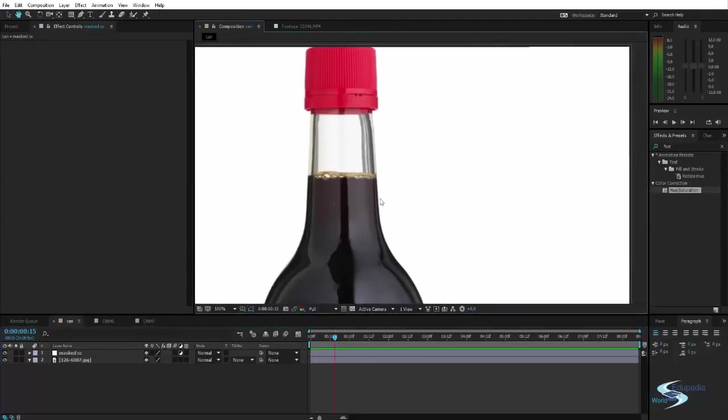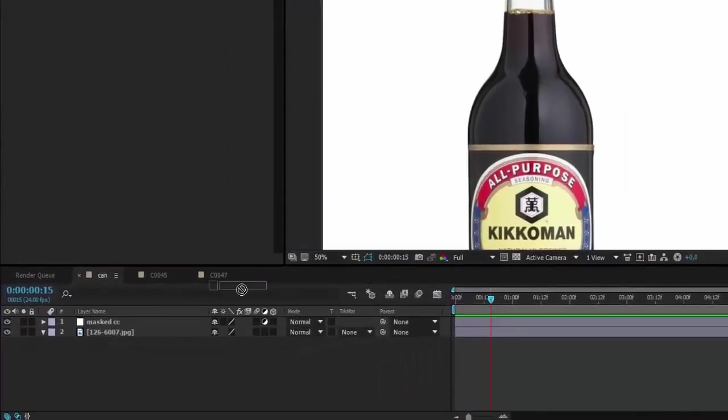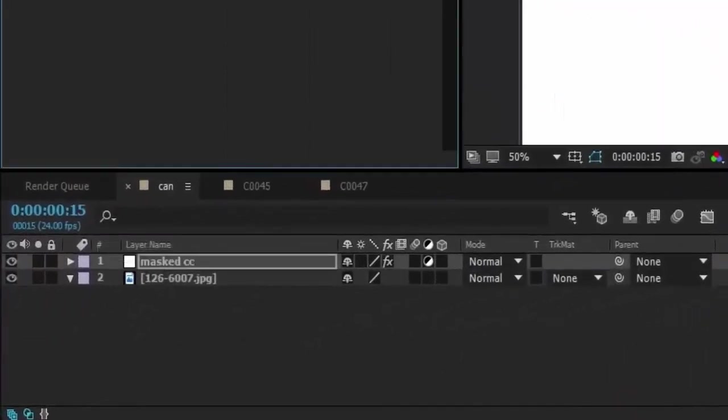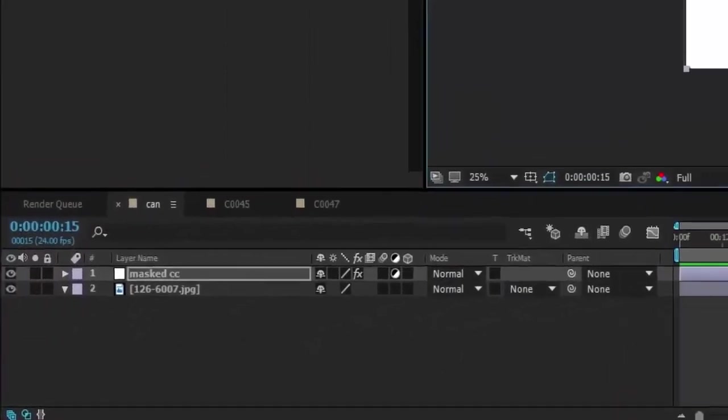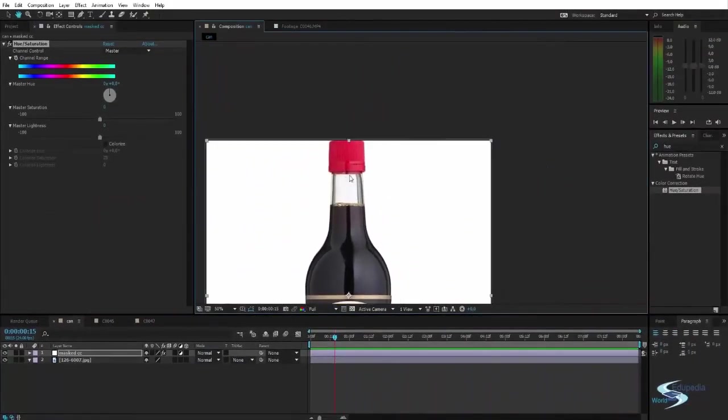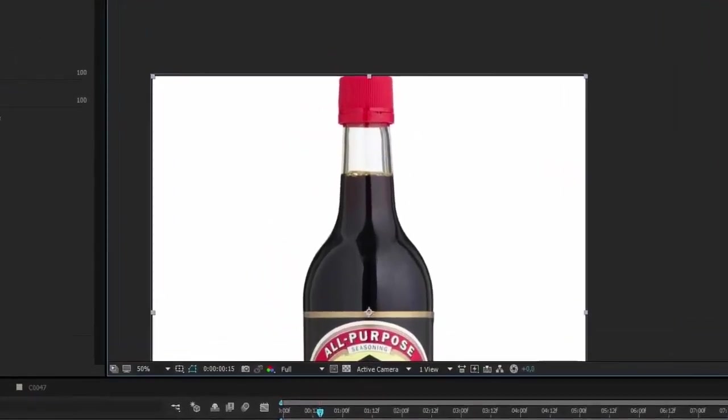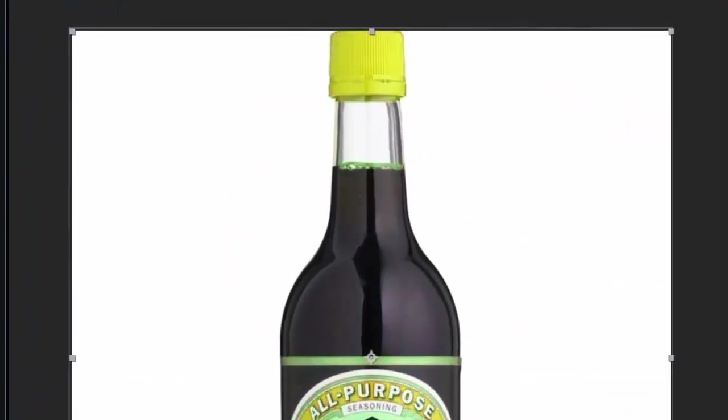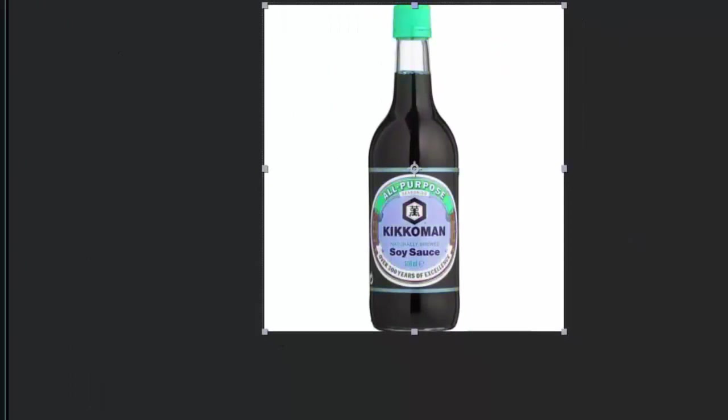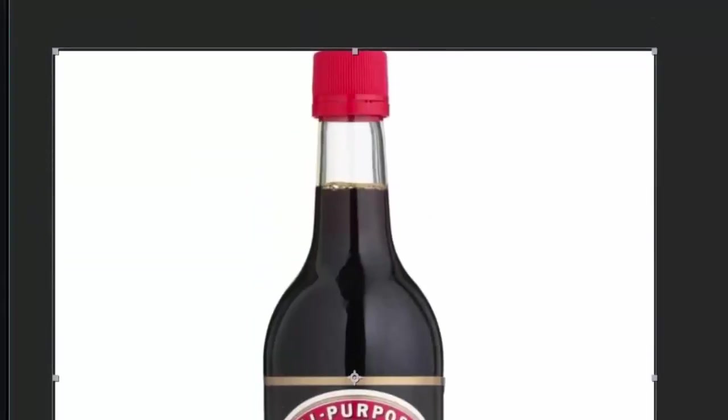And then the effect we want to use is called Hue and Saturation. So we will put that onto the adjustment layer. And then if we change the hue, we can see we changed the color. But we changed the color of everything. So let's just put this back to zero and create a mask.